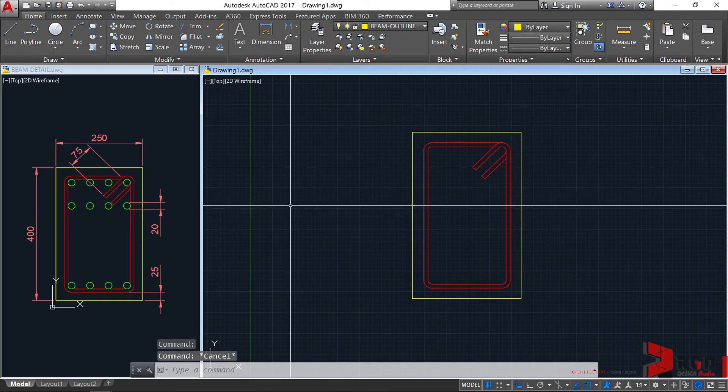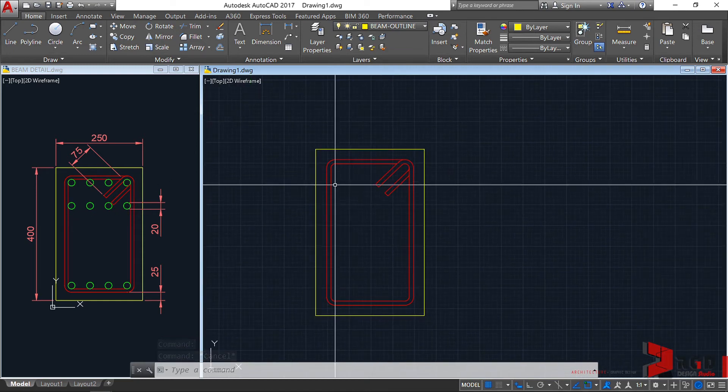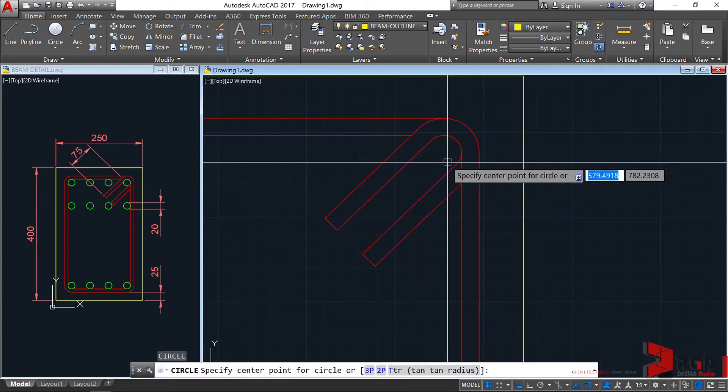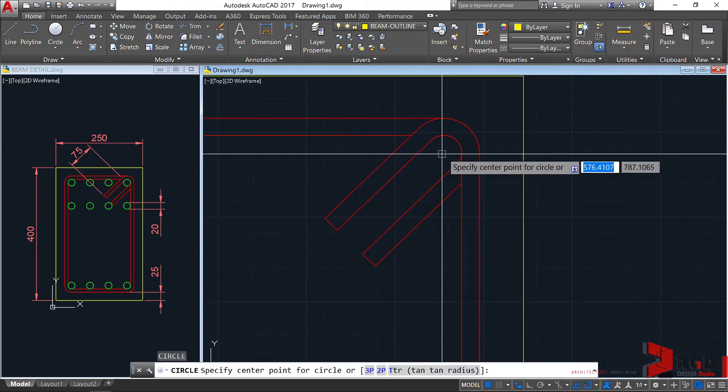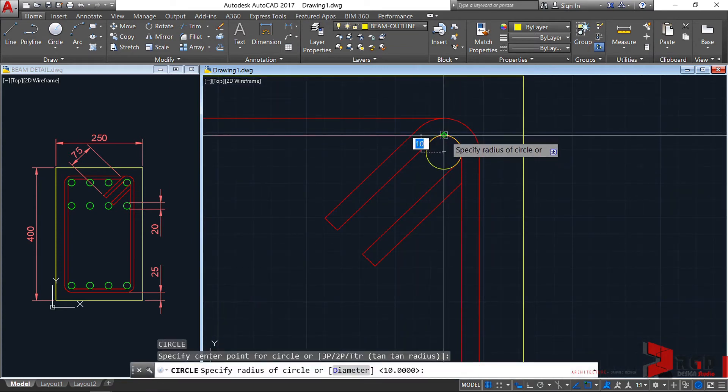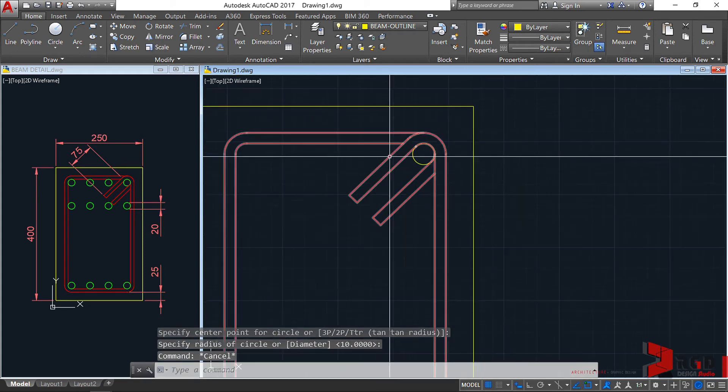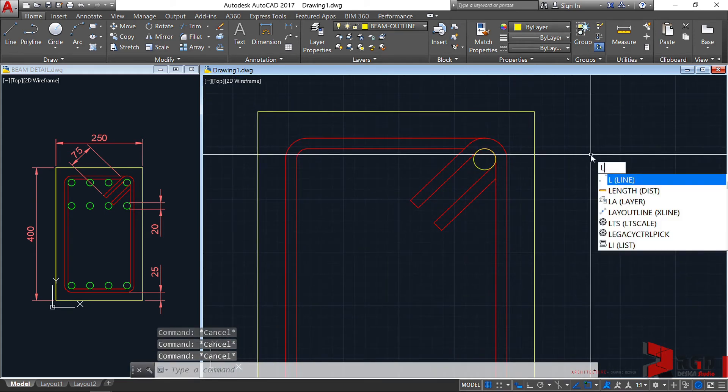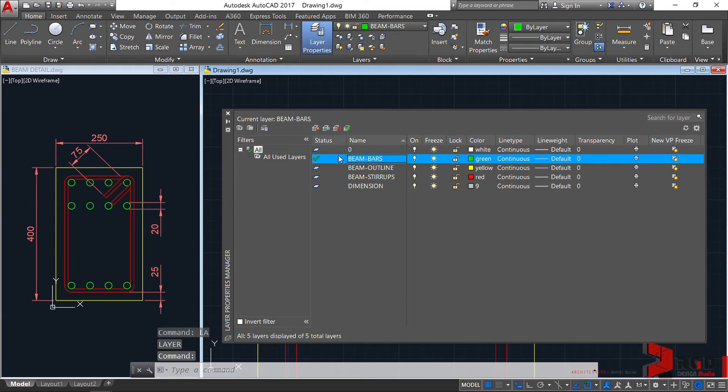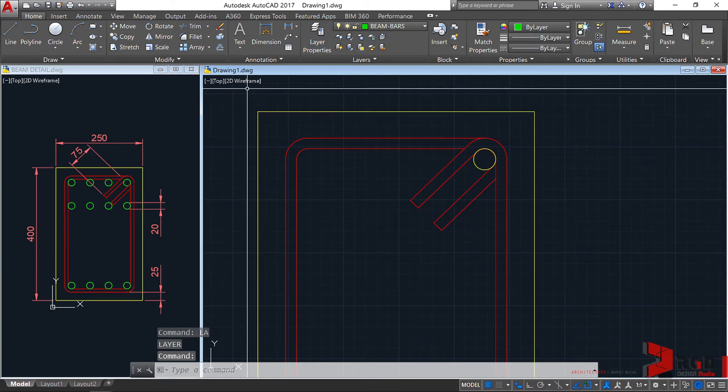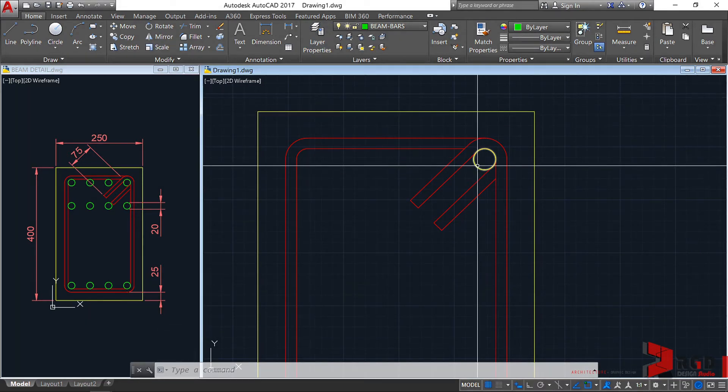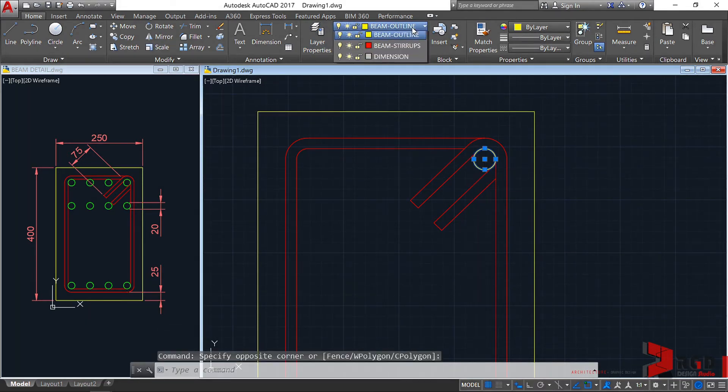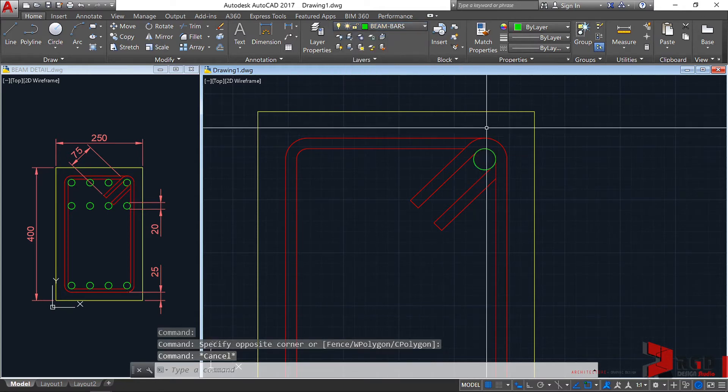We are now ready to create the beam bars, and that's the easiest to create. Circle, enter, from the center, towards the quadrant, click. Let's go to LA, enter. Double-click on beam bars to make it current, then close. Select the circle and place it to the appropriate layer. Escape.